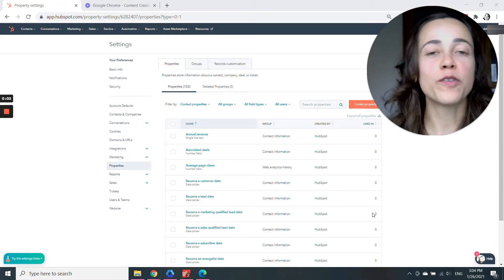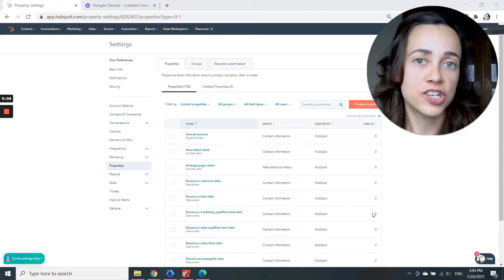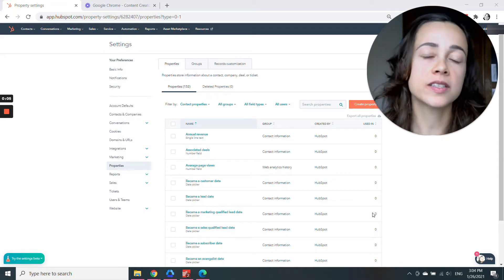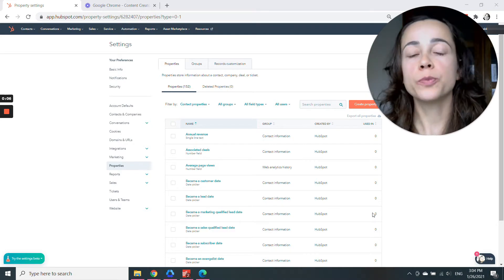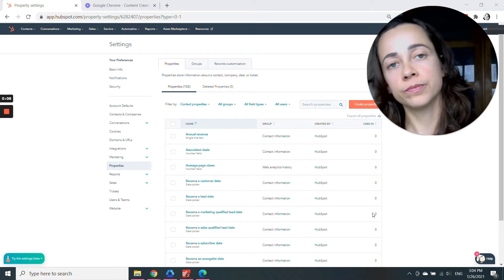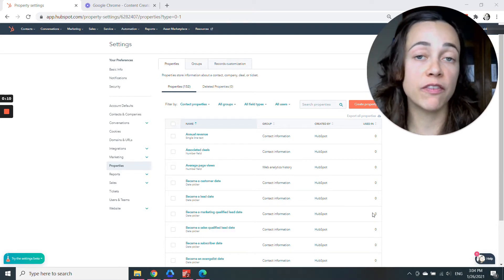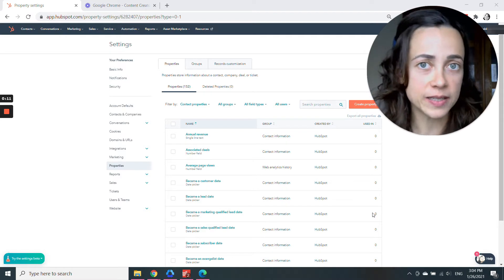So when you're creating a form on HubSpot to capture information about your contacts, usually you'll be able to select one of or a few of HubSpot's default properties.